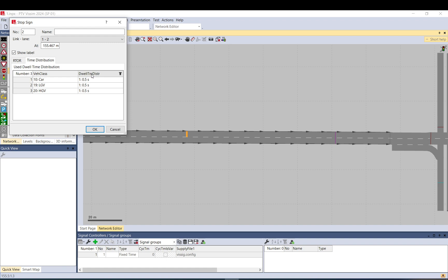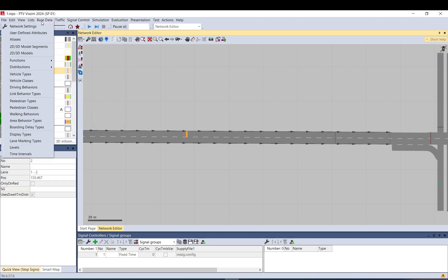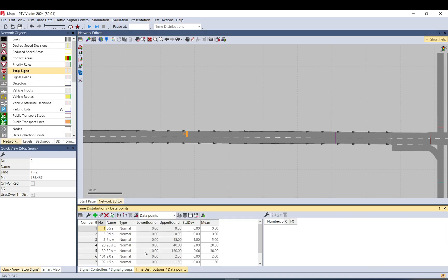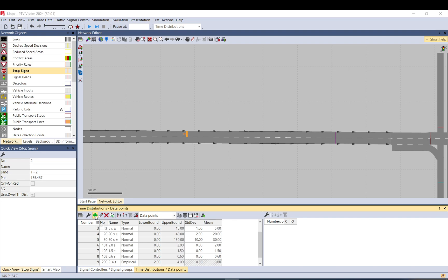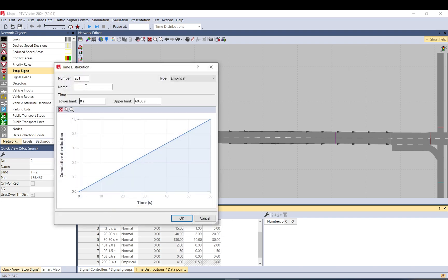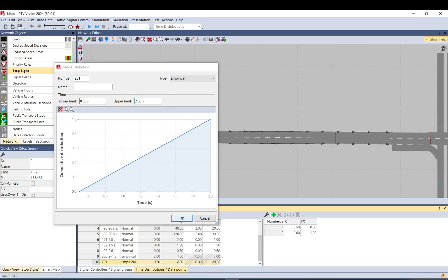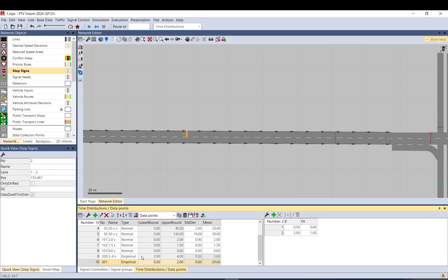Time distribution is here where you can define time distribution. It's base data, distribution, time. There are already some set up by default, but we can just set one up. Lower limit is, let's say, five seconds. The upper limit is two seconds. Okay, and stop sign.